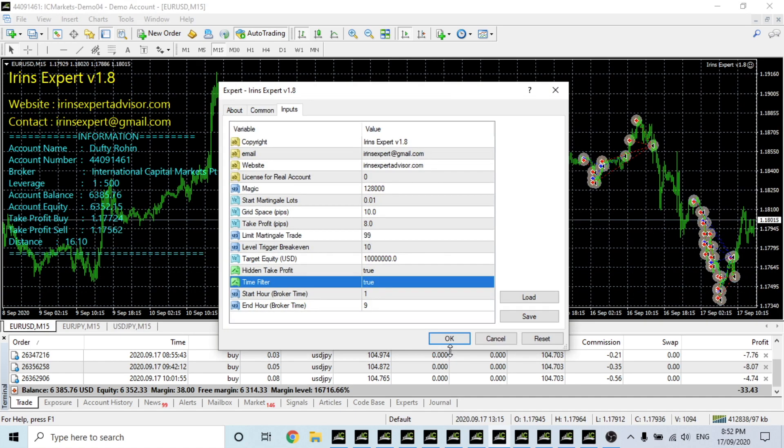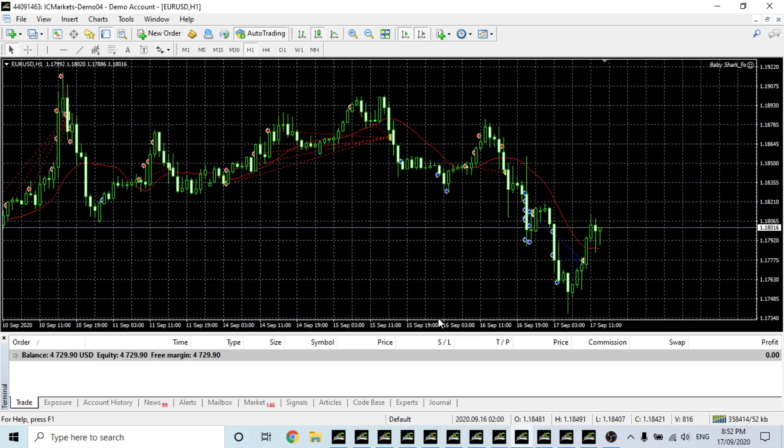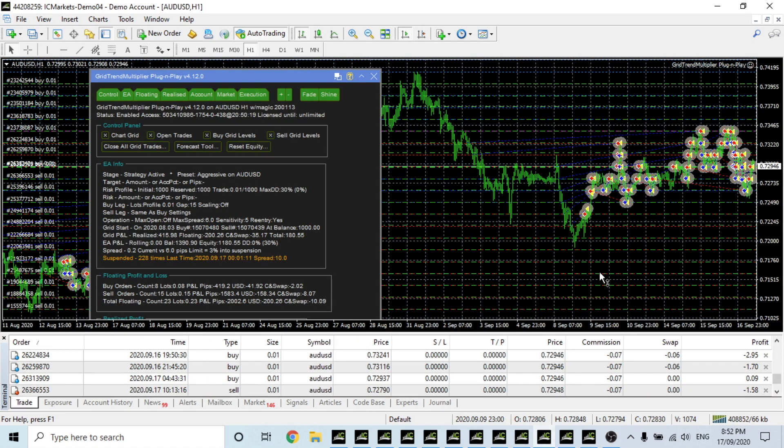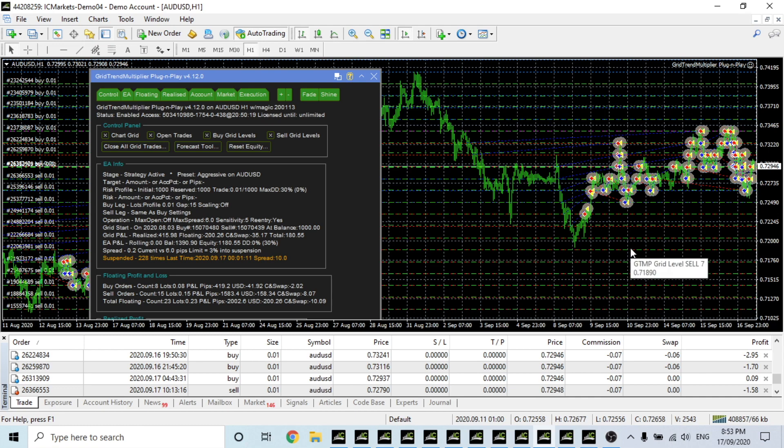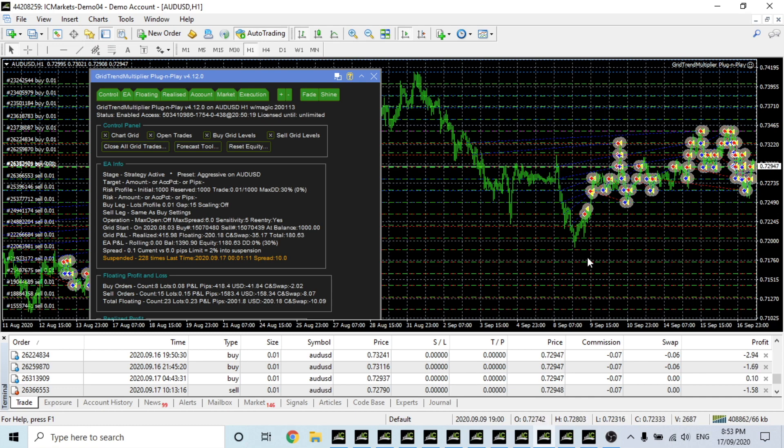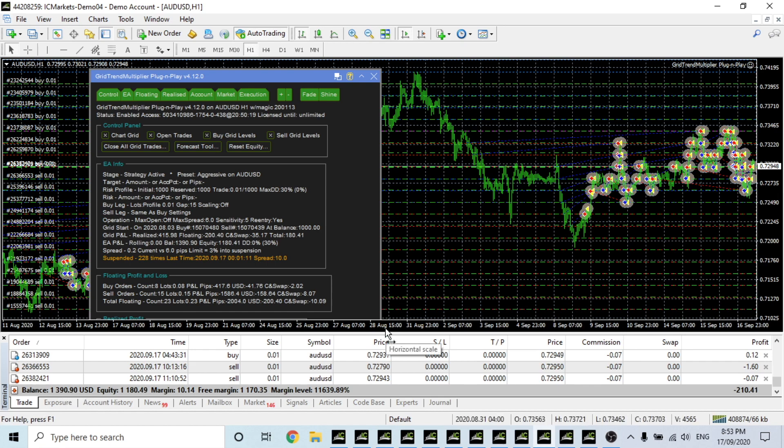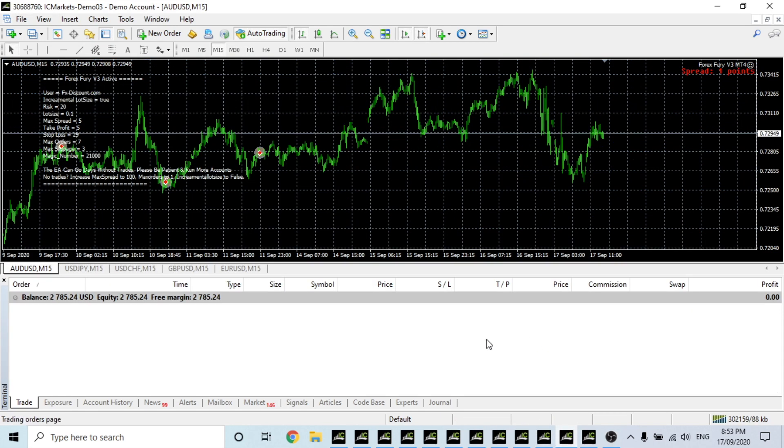Baby Shark, as we know, it's just an absolute profit machine on the H1 time frame. Grid Trend Multiplier, I don't think I'd use the plug and play version. We're down $210 and up $390, so really only $100-200 profit. Not sure about that one.